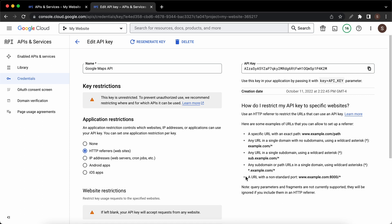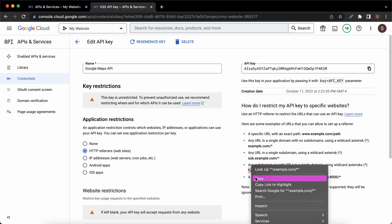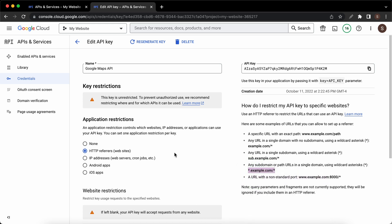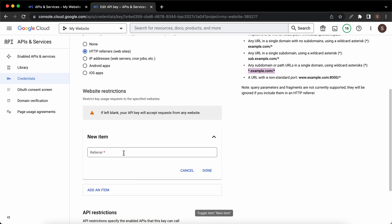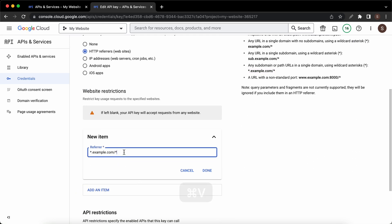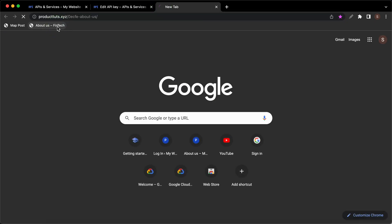Let's use the previous option. I'll just highlight and copy this and I'll scroll down and click on add an item. I'll paste it in the referrer field which has the same one as a placeholder. Let's view my website's URL. I'll open a new tab and I'll click on this bookmark.